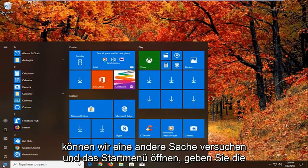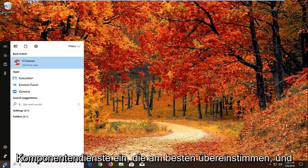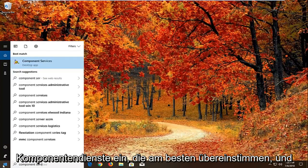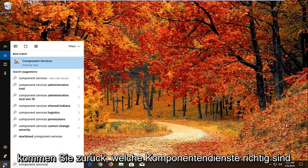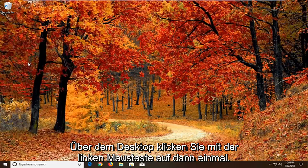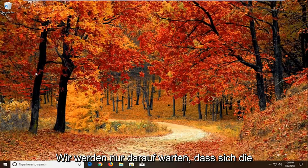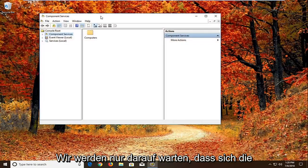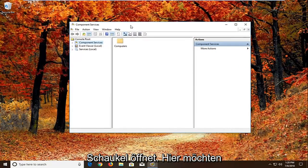If that still doesn't work, another thing we can try. We're going to open up the start menu. Type in component services. Best match should come back with component services right above desktop app. Left click on that one time. We're just going to wait for the screen to open up here.